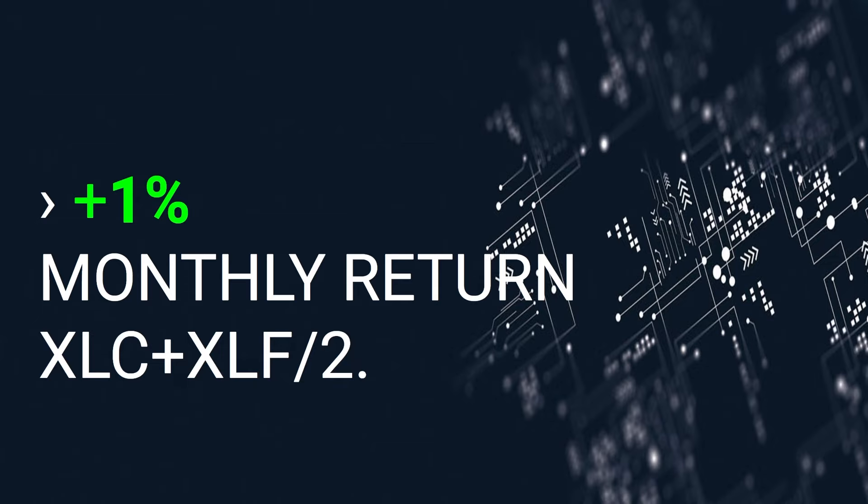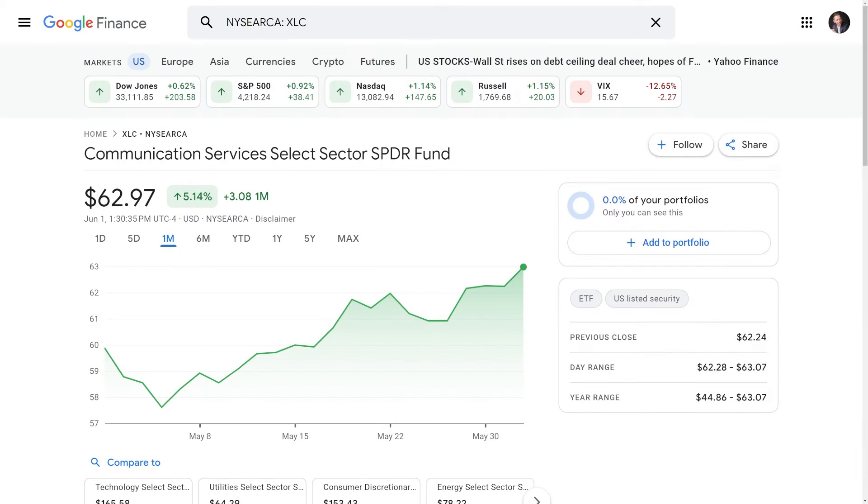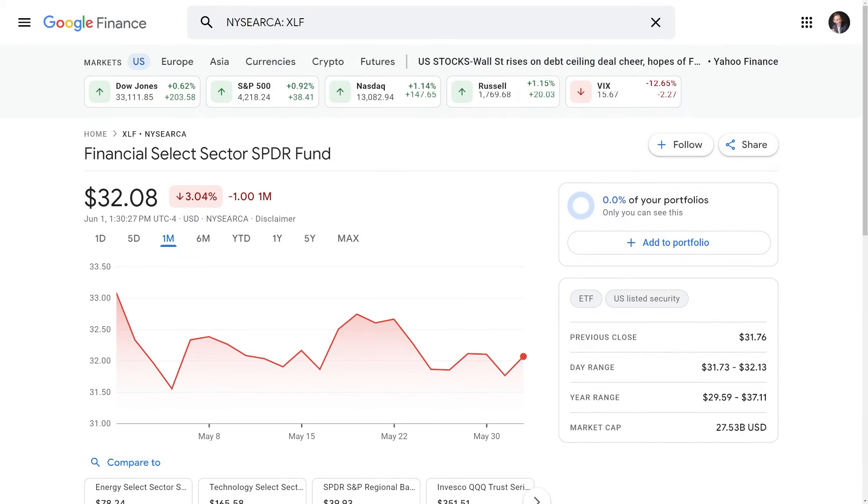Compare to the underlying equities: 1% monthly return, blended XLC and XLF.